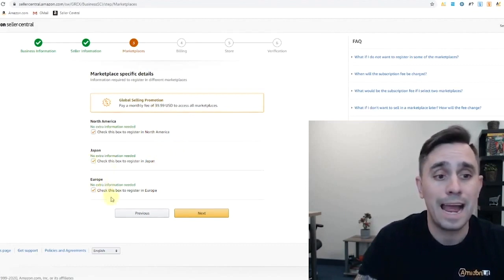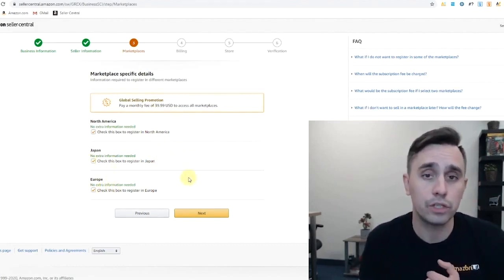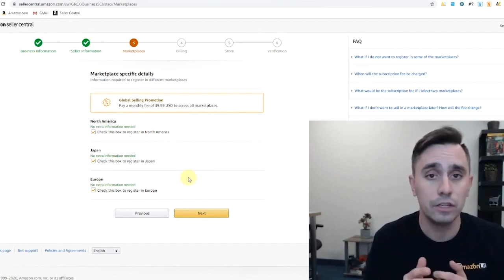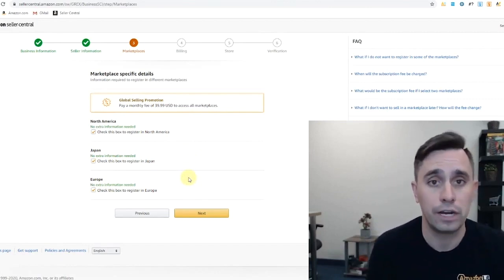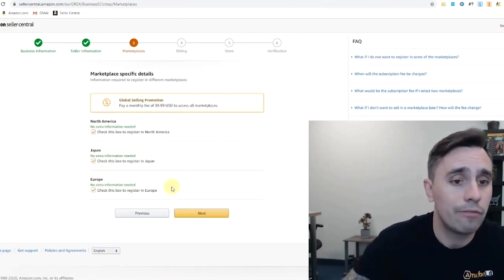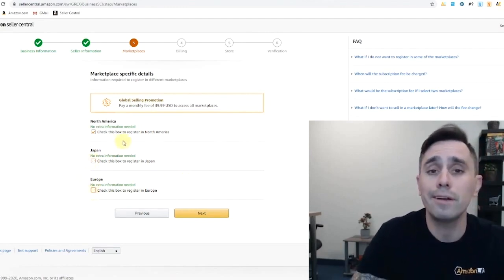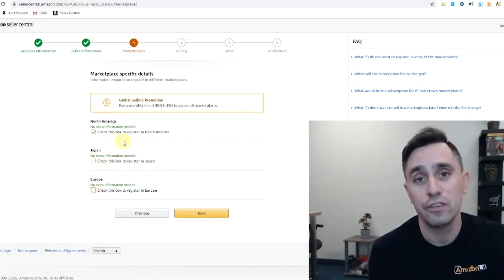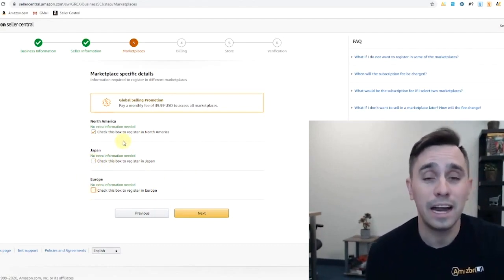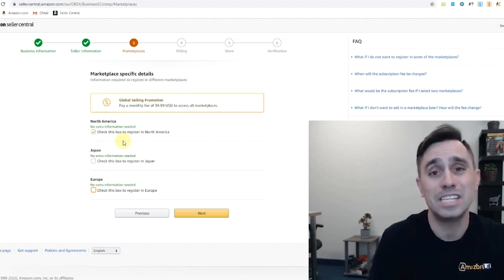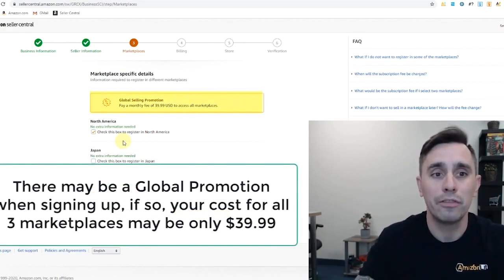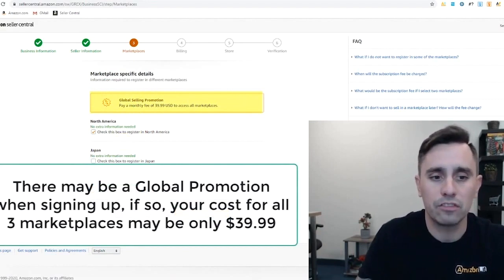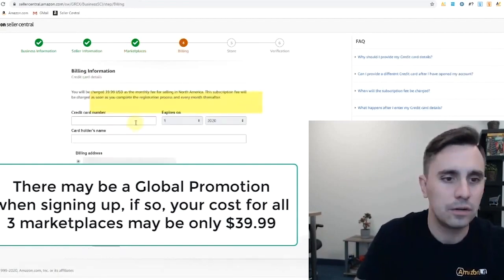So right now we would be able to join the North America, which is Mexico, Canada and the US, Japan and all of Europe just through registering once. However, I'm only going to select North America now and if you're brand new to selling on Amazon, I would highly recommend just starting with one account for now as each account is $39.99 per month subscription. So let's start with North America, let's cover that basis and then soon enough you'll be selling globally.